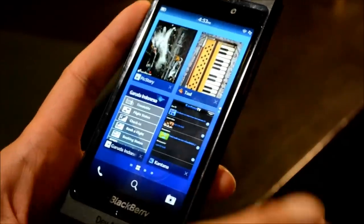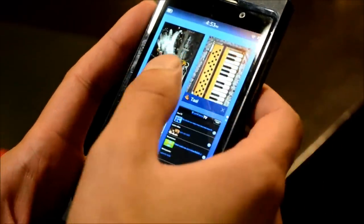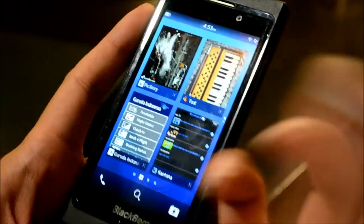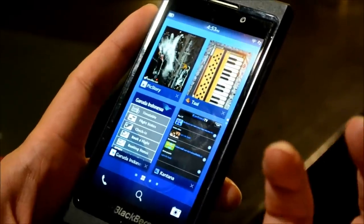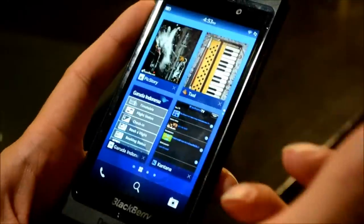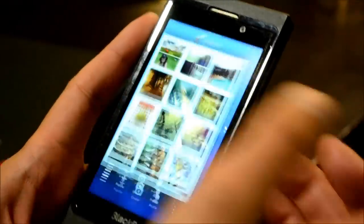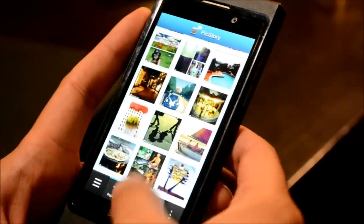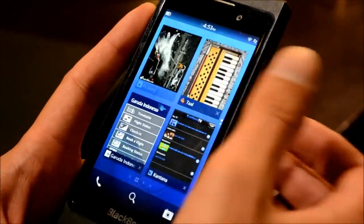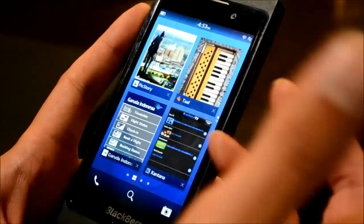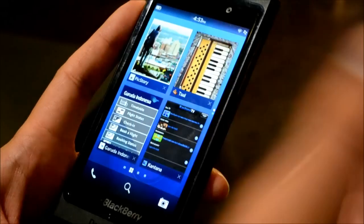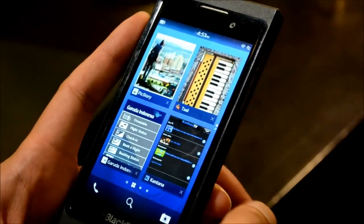The other thing I want to show you is the concept of an Active Frame. When you actually minimize applications, they don't stop working — they can still work in the background. For example, with Picstory, when you minimize the app it starts to rotate the frame and it's actually browsing through the different pictures.